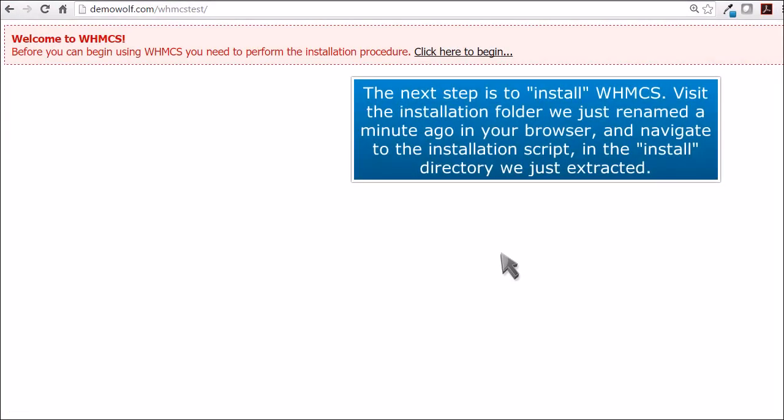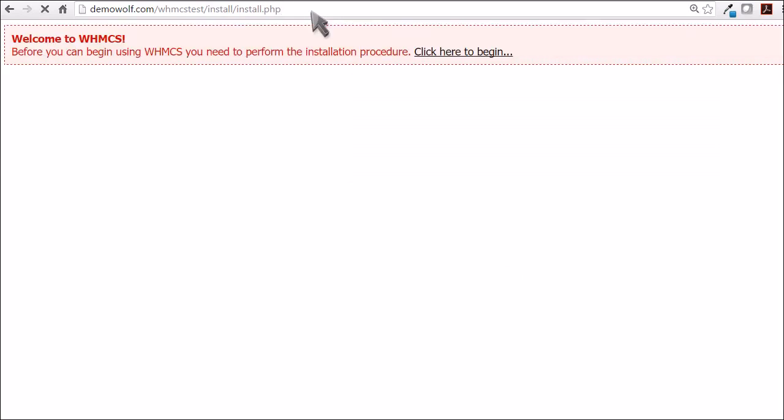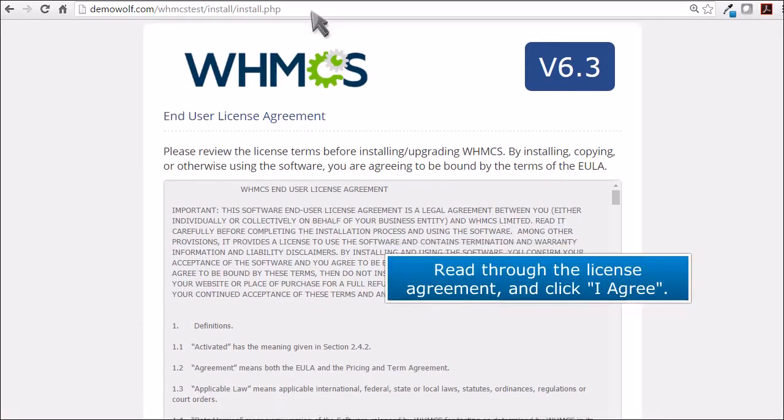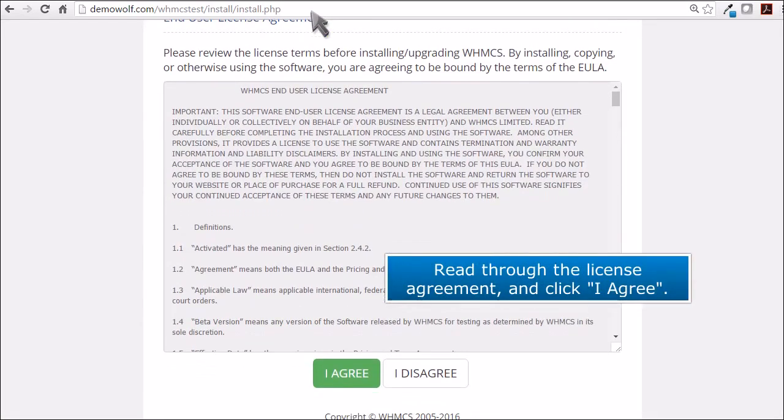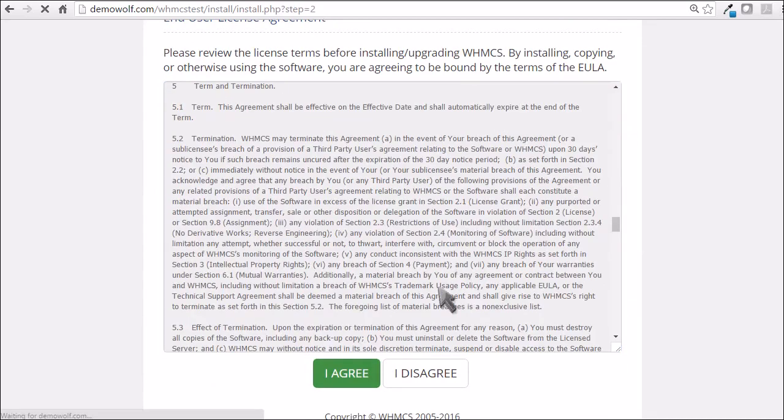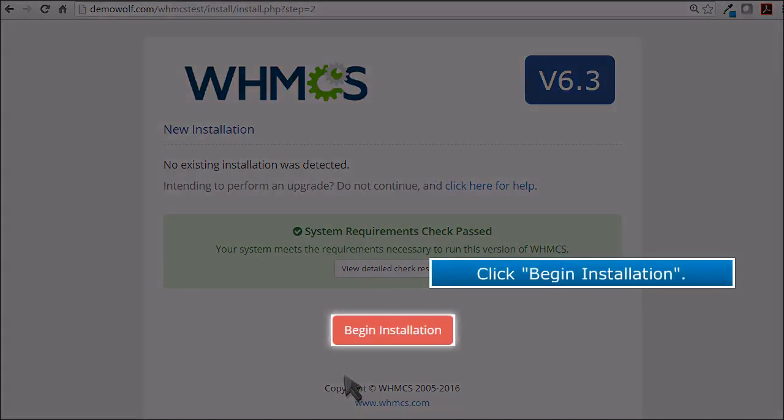The next step is to install WHMCS. Visit the installation folder we just renamed a minute ago in your browser and navigate to the installation script in the install directory we just extracted. Read the license agreement and click I agree. Click begin installation.